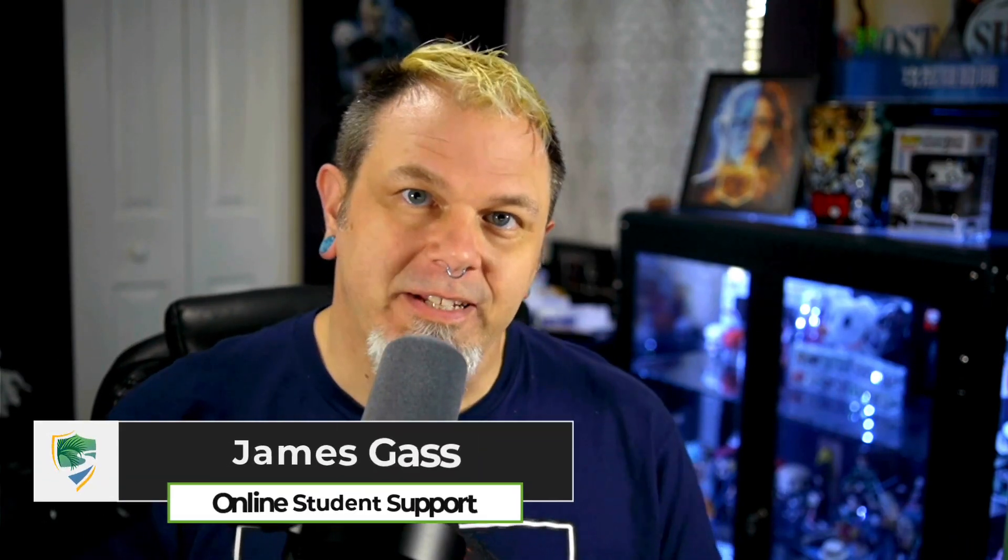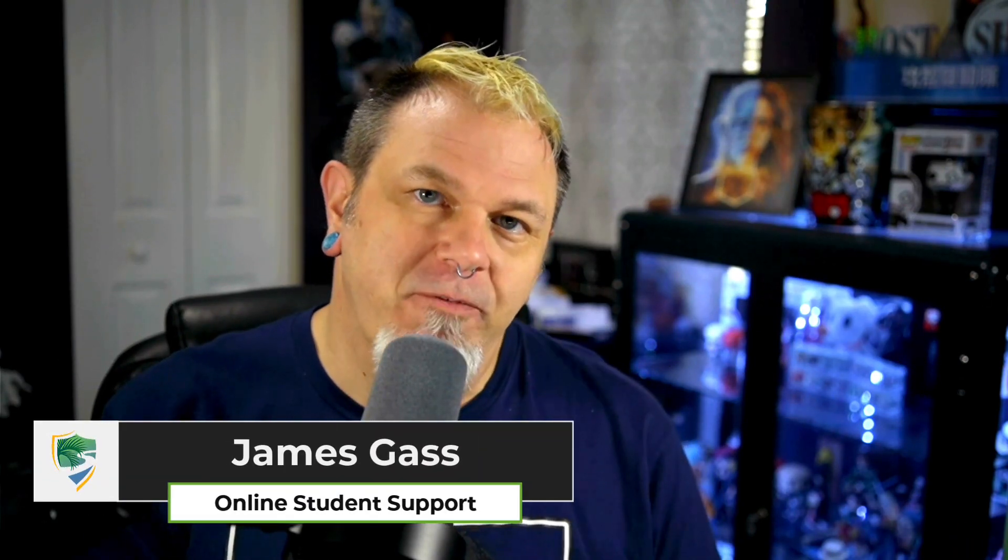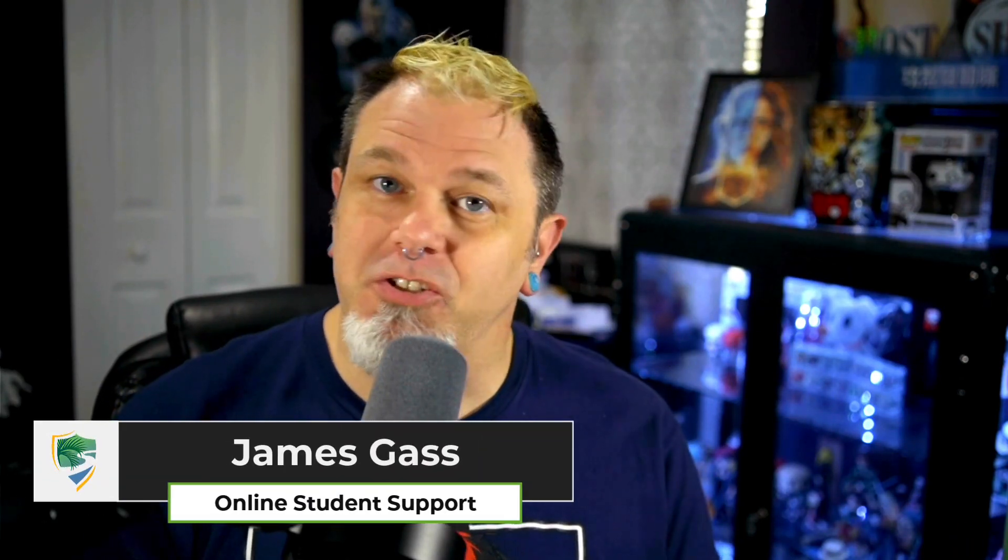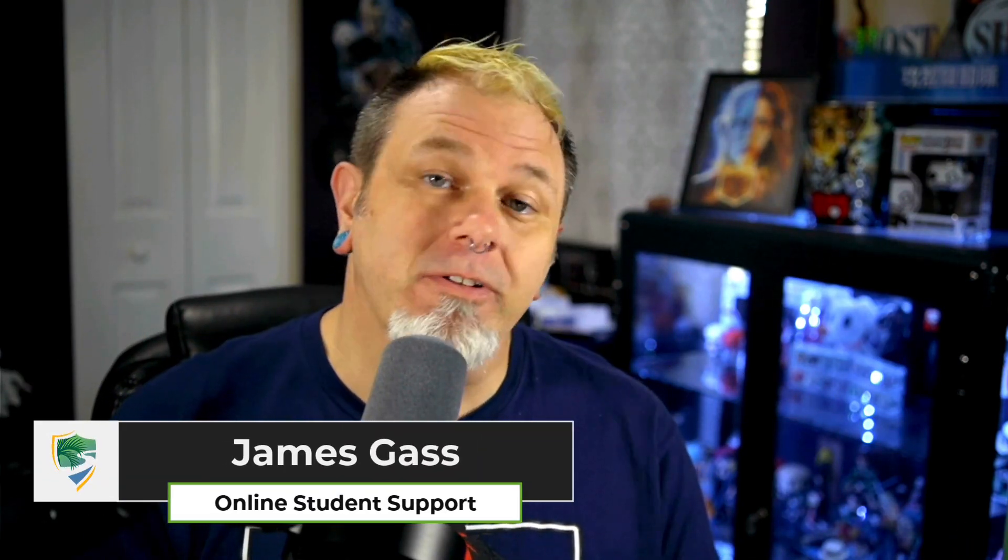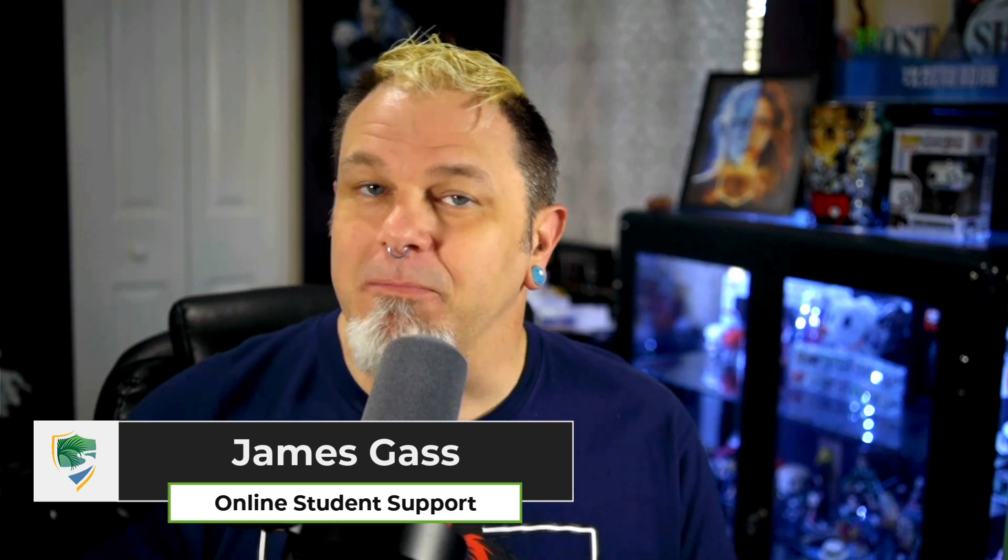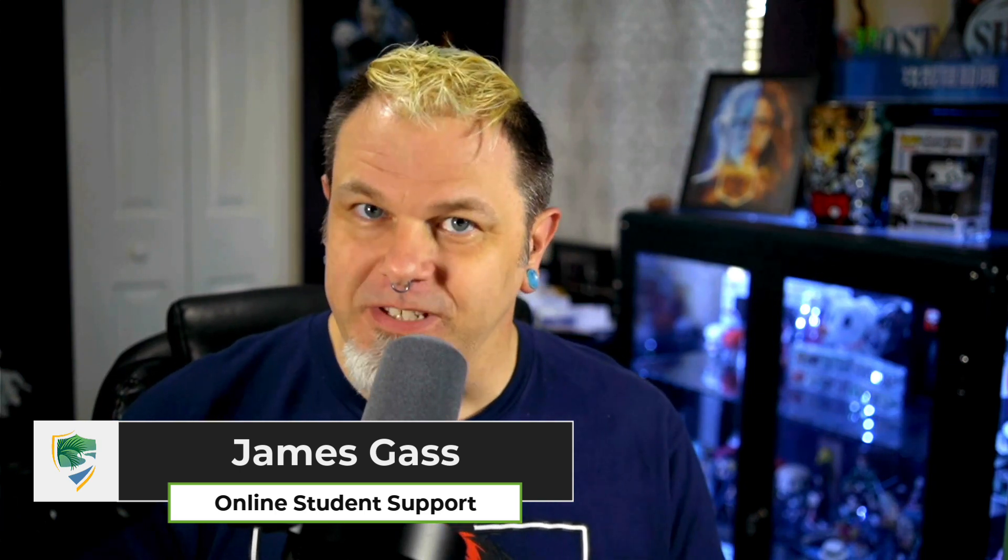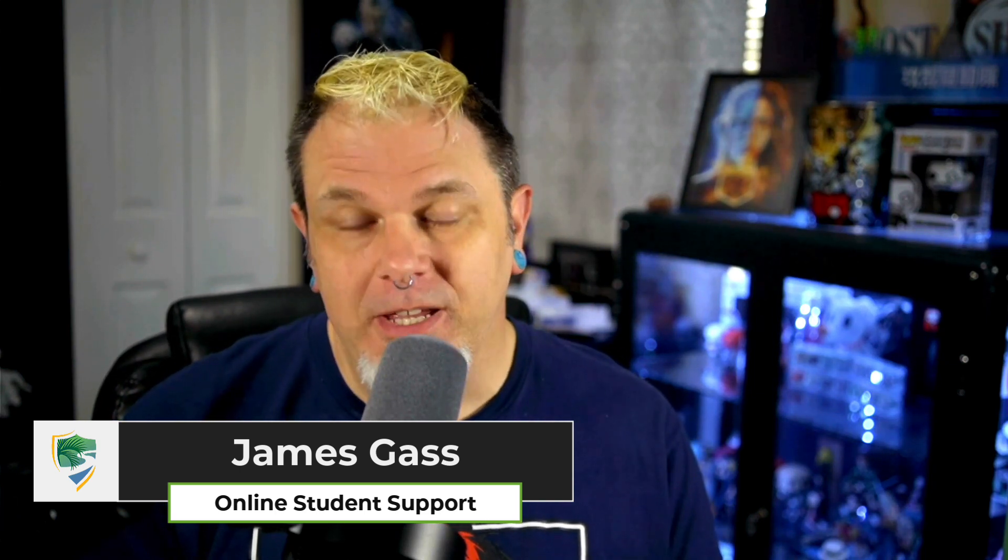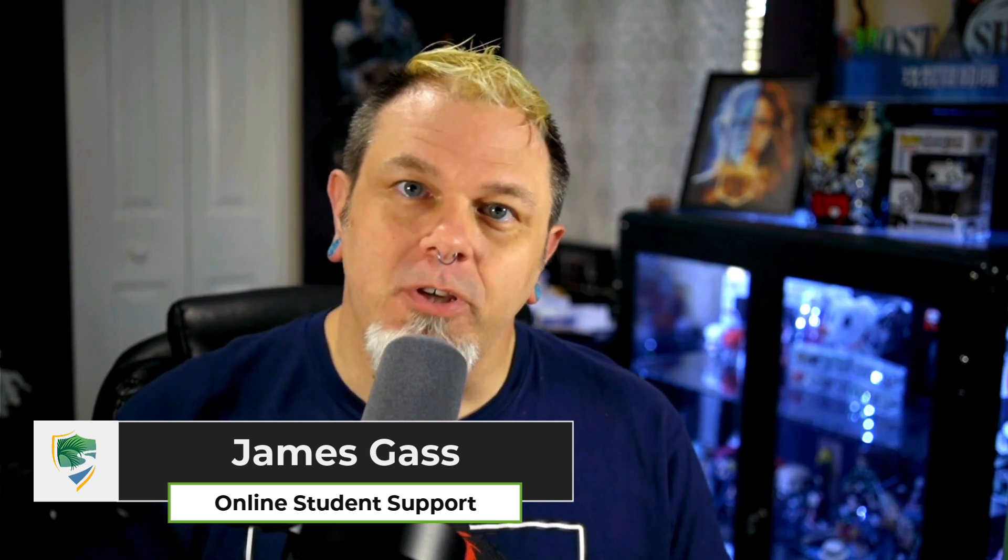Greetings, Panthers. My name is James. Did you know that if you are a student or a faculty or staff member, you have access to Microsoft 365 for free? Today I'm going to show you how to get that.